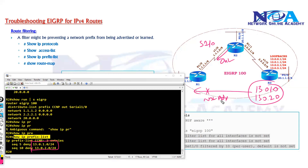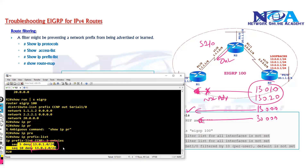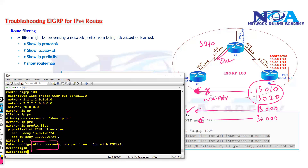The problem is that it is not advertising anything at all. The 13.0.0.0 network and the 30.x network should still be advertised, but the prefix list is denying all remaining routes. The administrator configured deny statements but forgot to add a permit any at the end — so automatically everything is being denied. That's the problem.